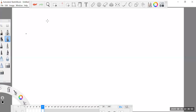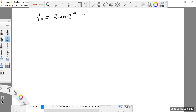In the given problem, the expression for magnetic flux linked through a coil is given as 2.00 e raised to the power minus 3t into sine of 120 pi t. This is the expression for the magnetic flux linked through the coil.